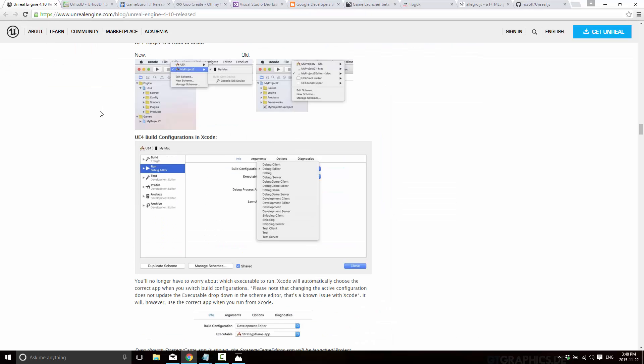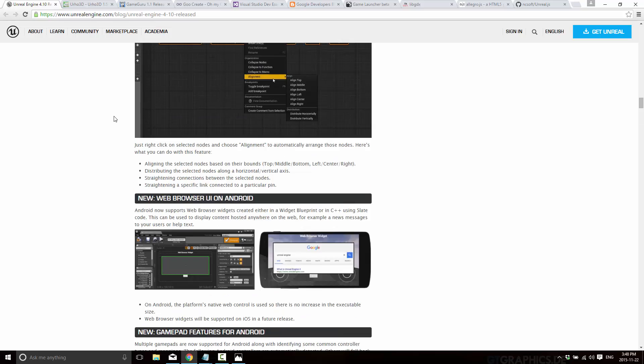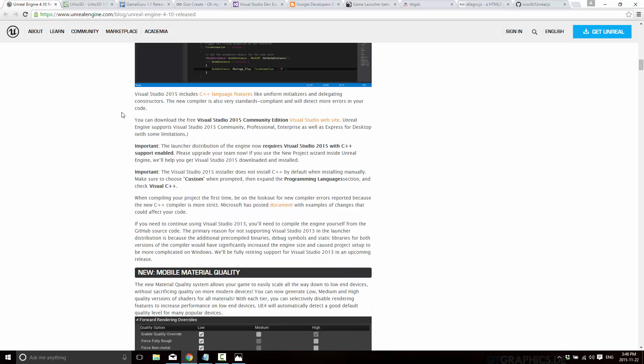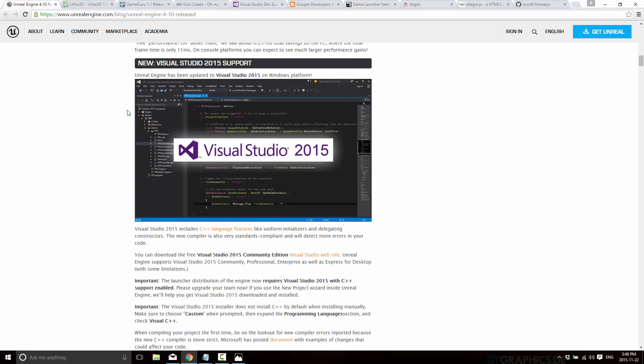On the other hand Unreal Engine released 4.10, and there was a little bit more in this guy. It added new mobile effects, VR rendering optimizations, Visual Studio 2015 support which is something a lot of people were waiting for, mobile material quality settings, new landscape mirroring tools, also additional controller support, updated SDKs, etc.